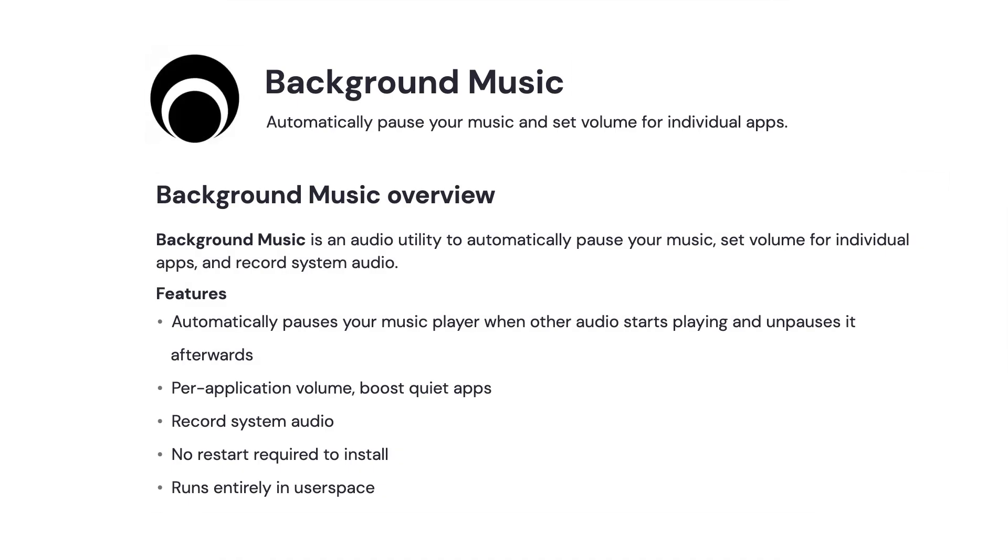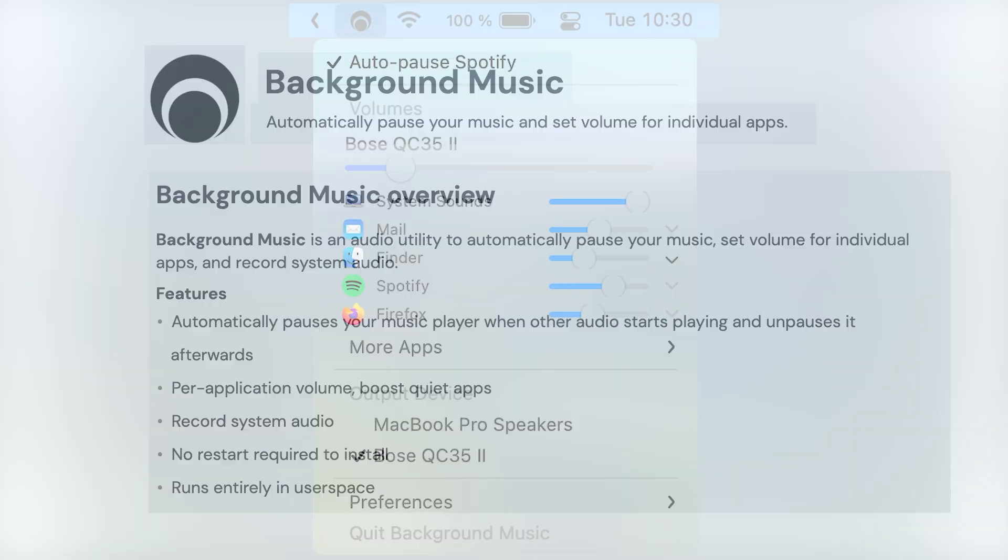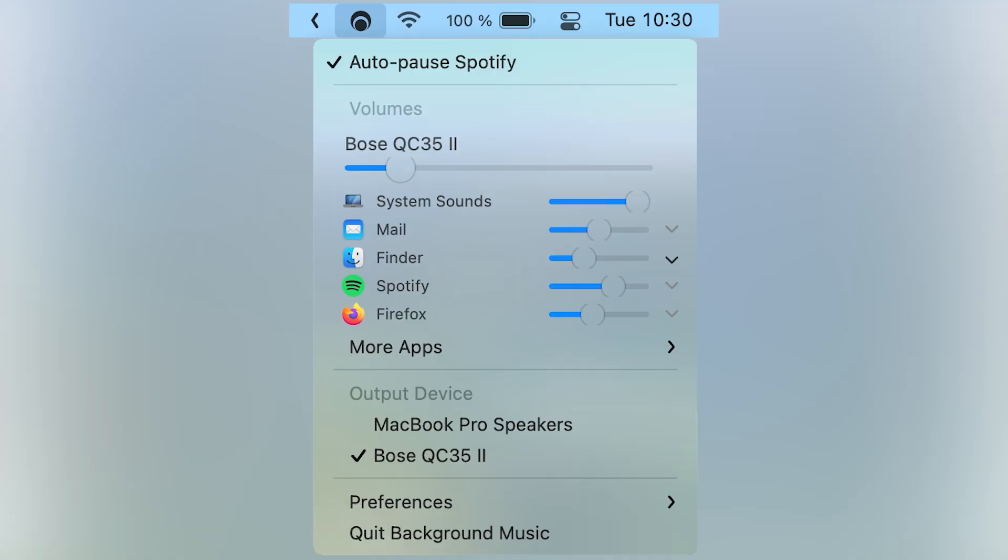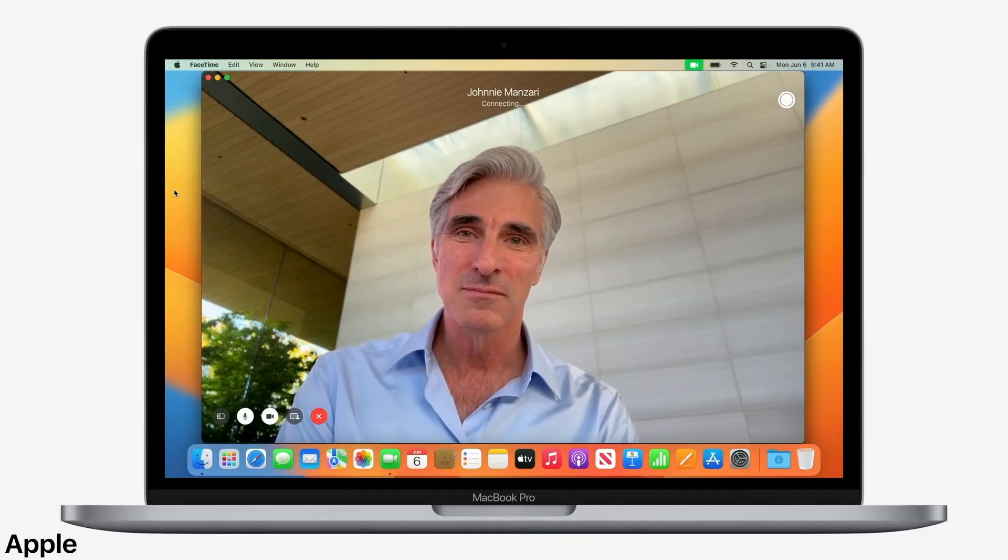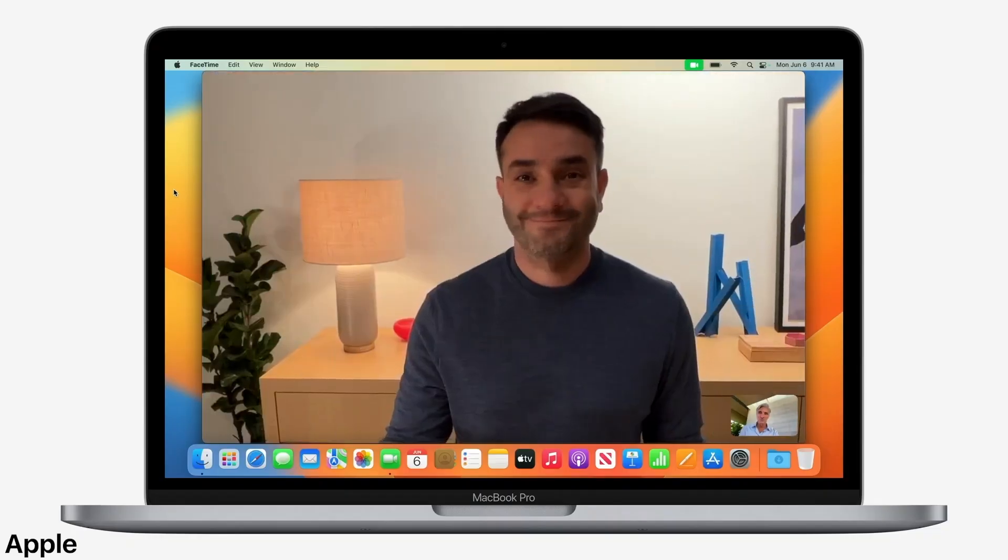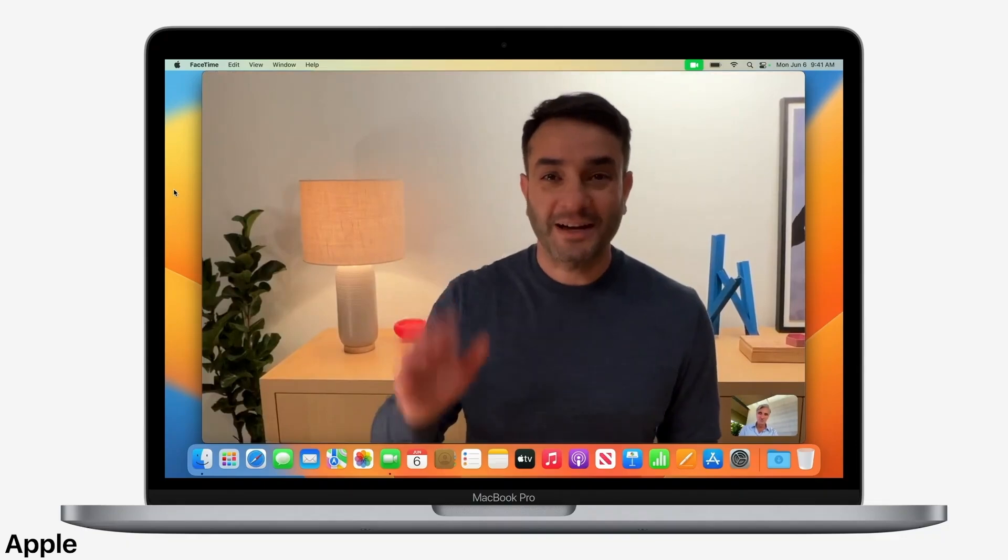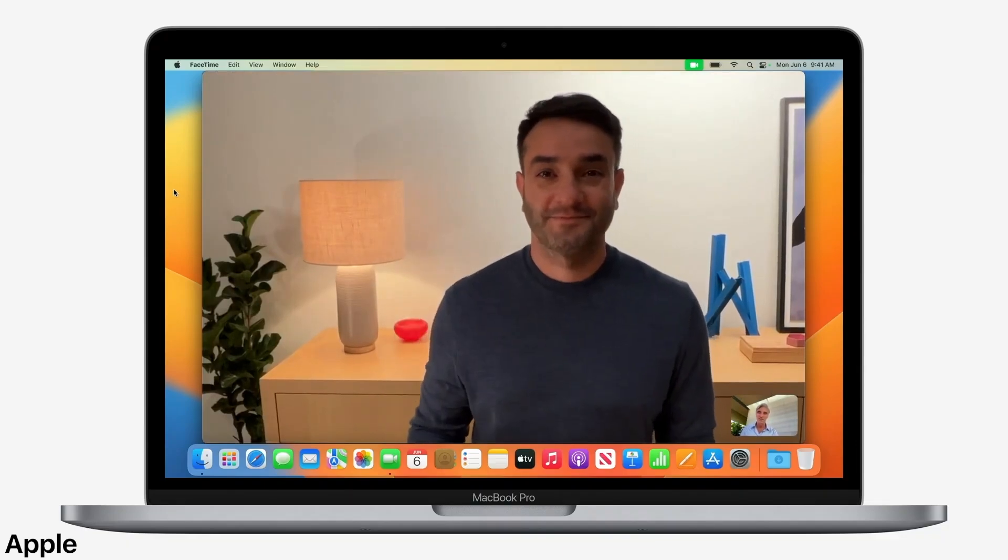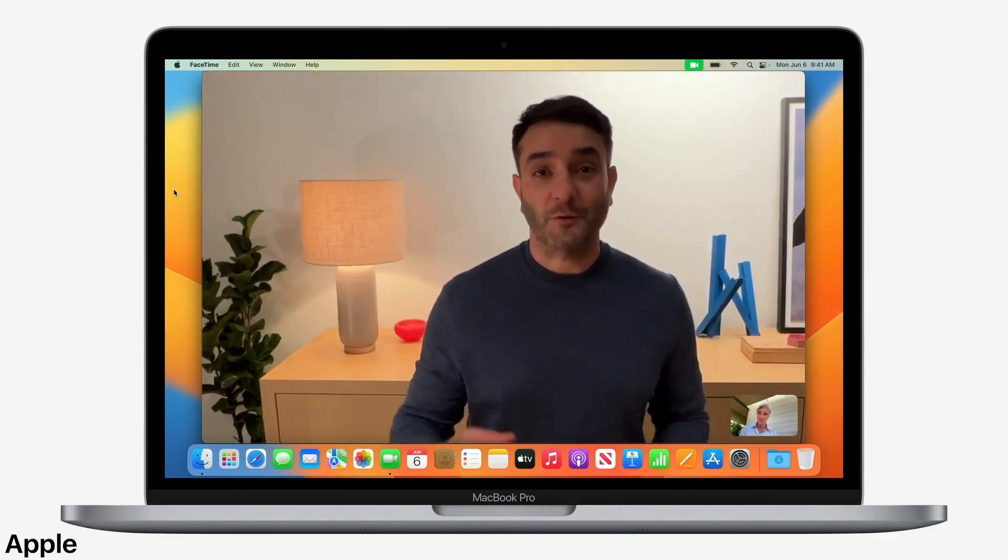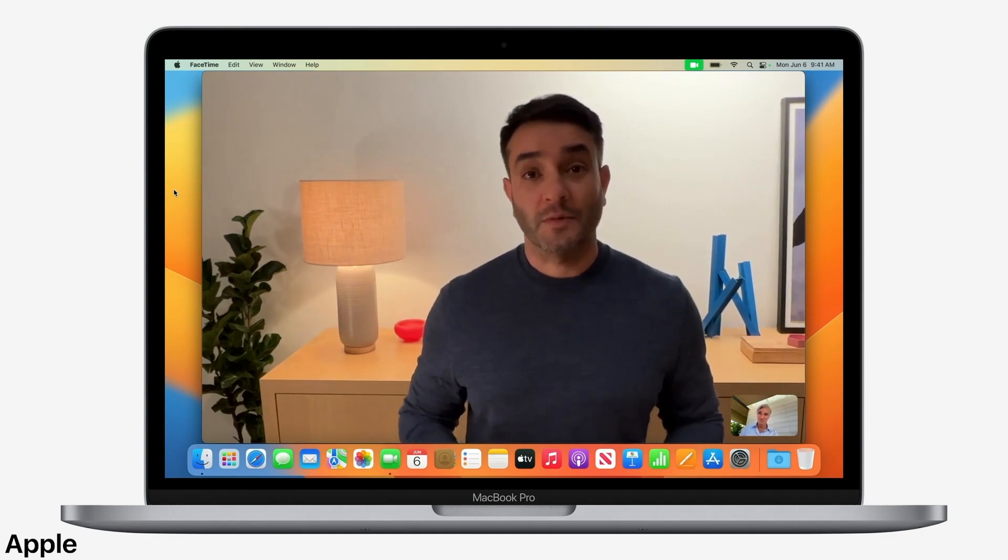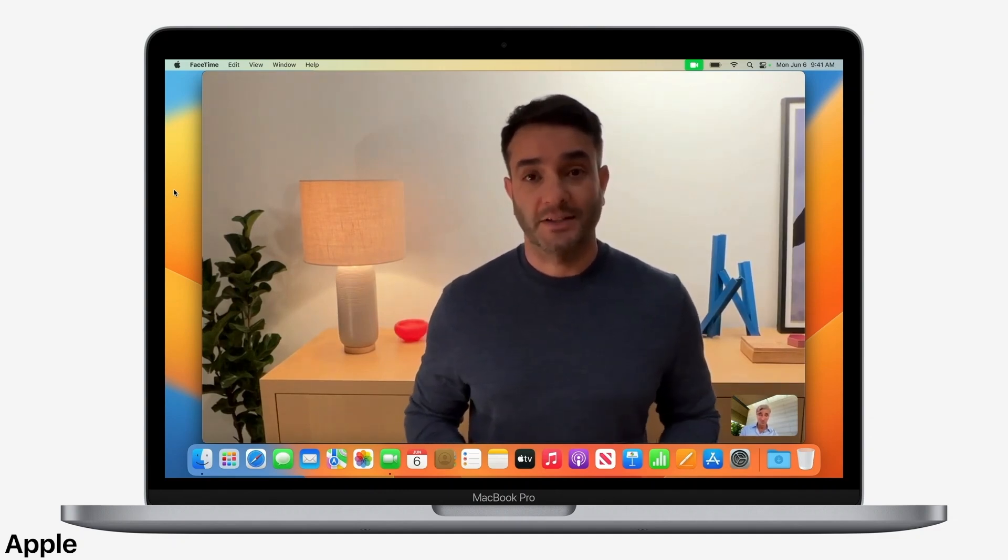The next app solves a huge problem with macOS – the absence of an audio mixer. Background Music is, again, a free application that helps you take control over the audio. By default on macOS, you can't adjust volume for separate apps. And during FaceTime, it's especially annoying. FaceTime makes the background audio too quiet, and you can't turn the volume up, because then the person you're FaceTiming will be screaming in your ears.